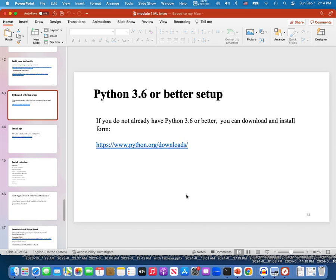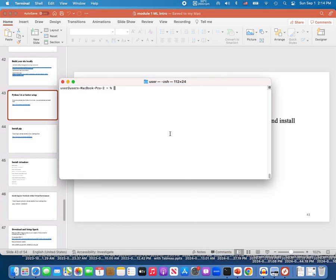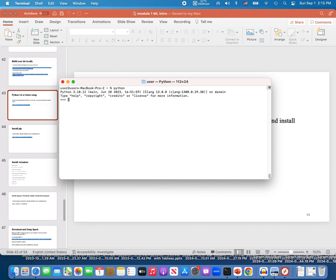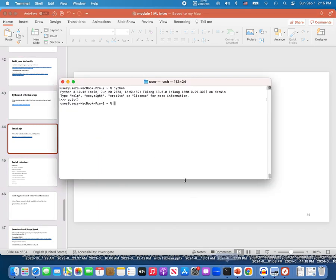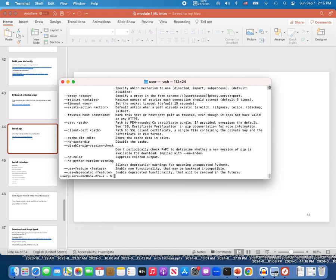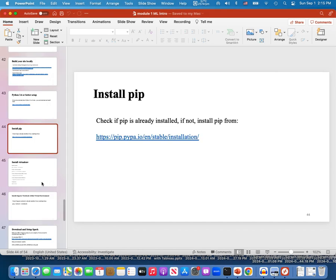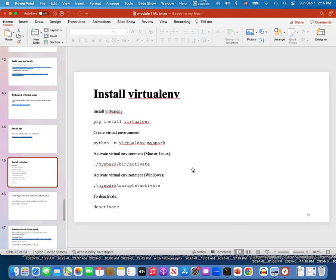To begin with, you need Python 3.6 or better. If not, you can set up Python 3 from this link. To test on my Mac machine — I have 3.10, so that's fine. Next, check if you have pip; if not, you can install pip from here. I have pip, so that's good.